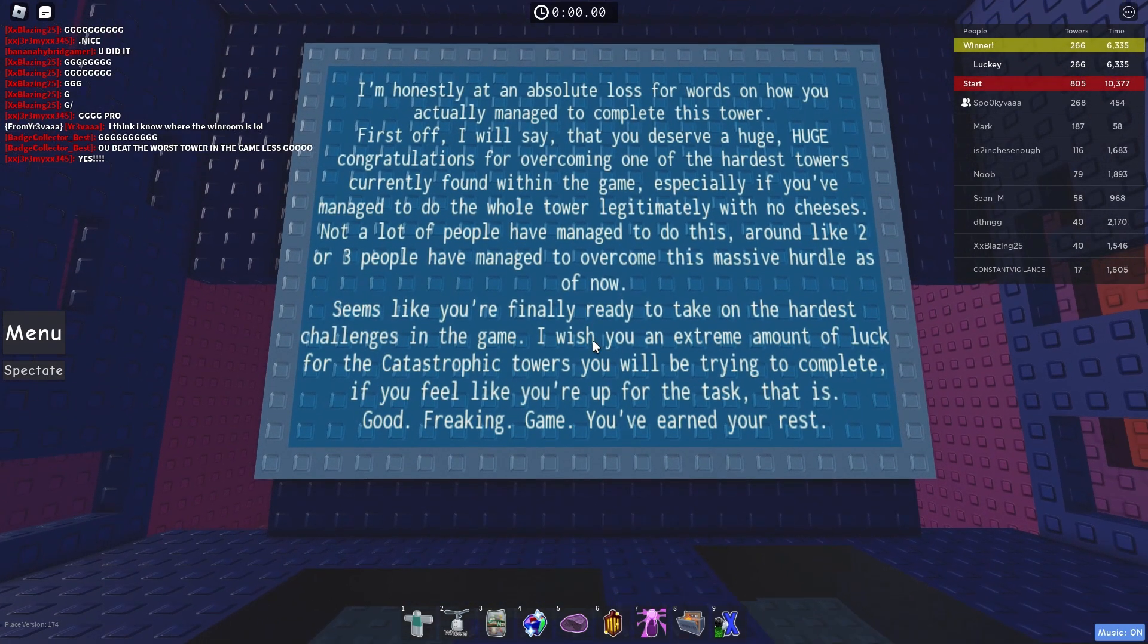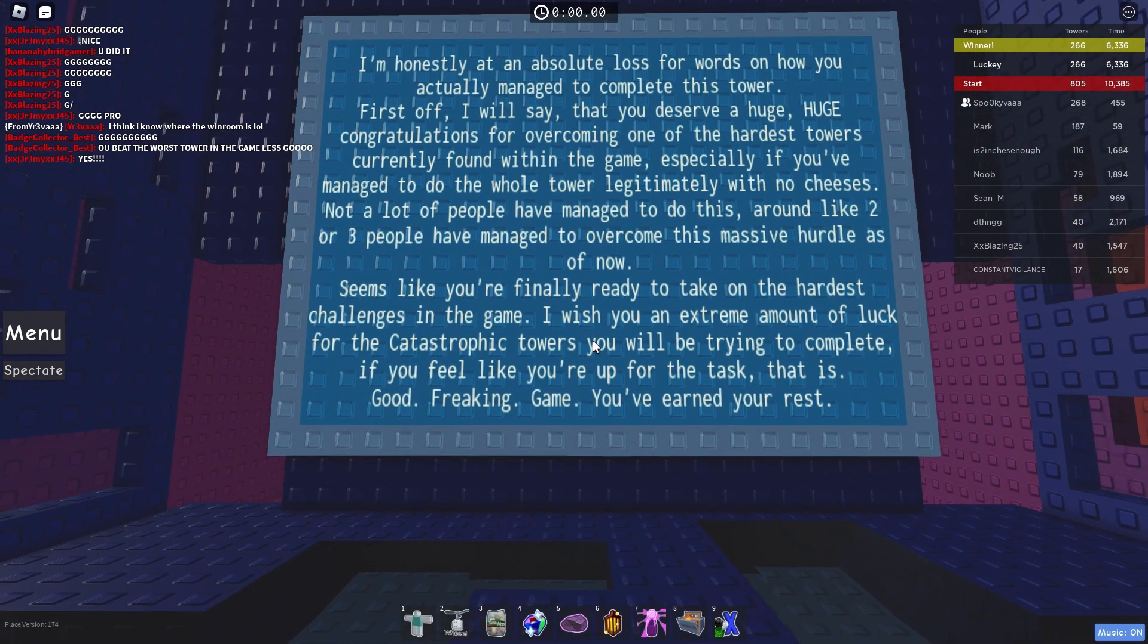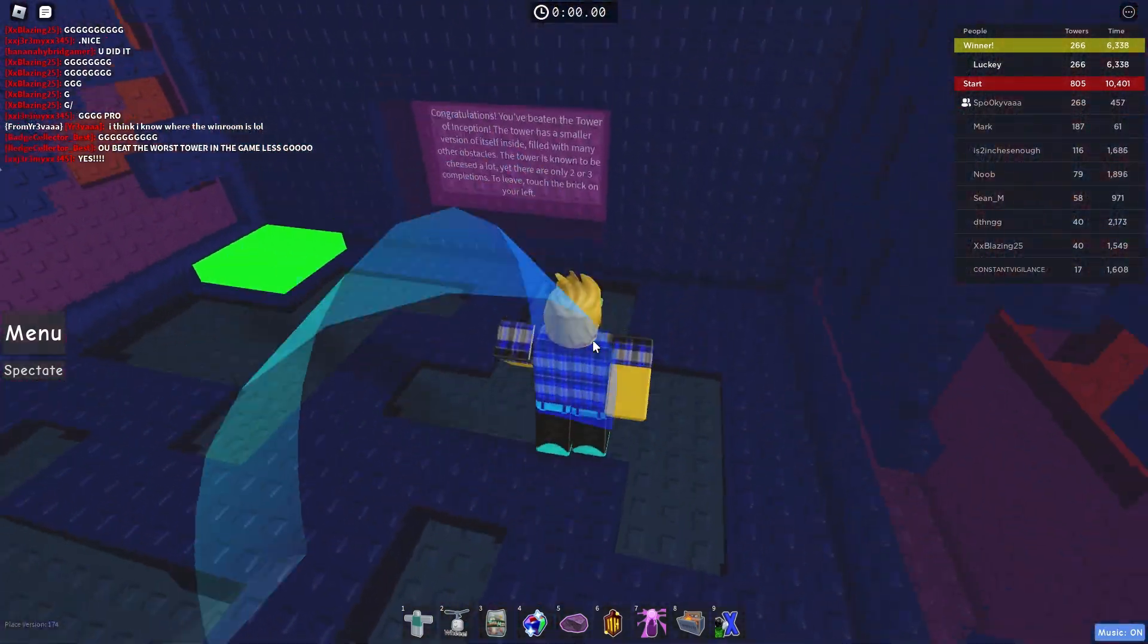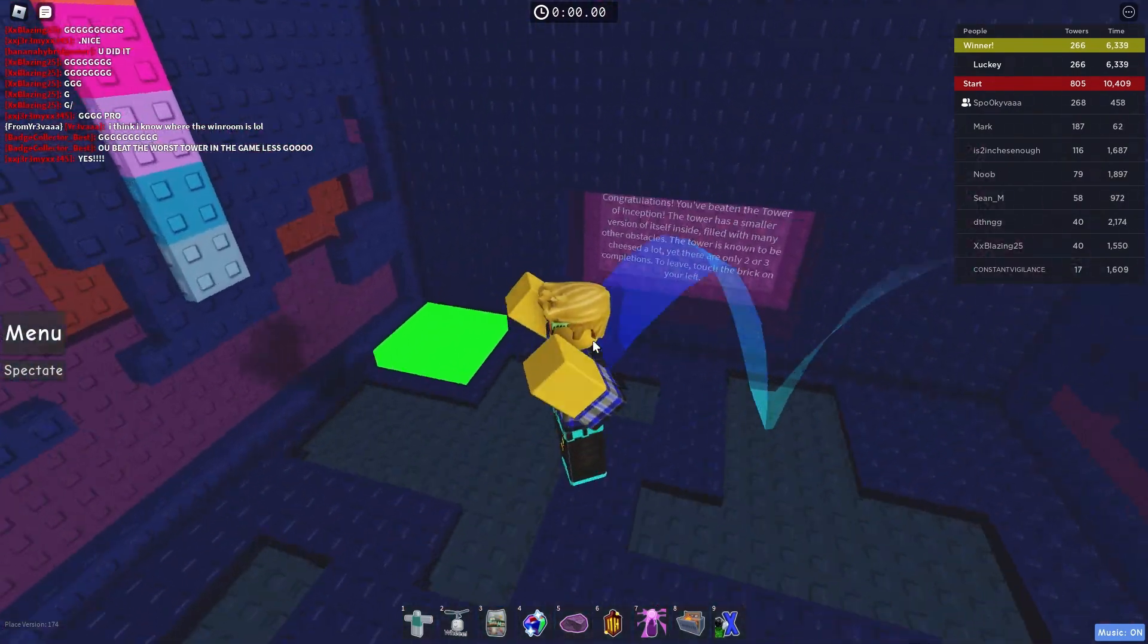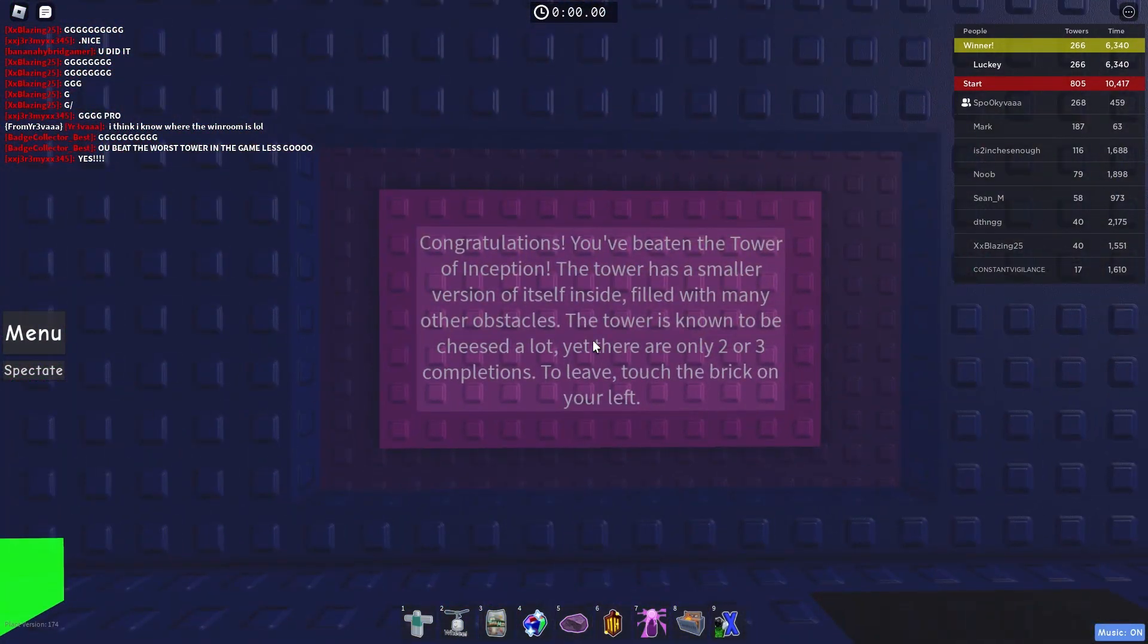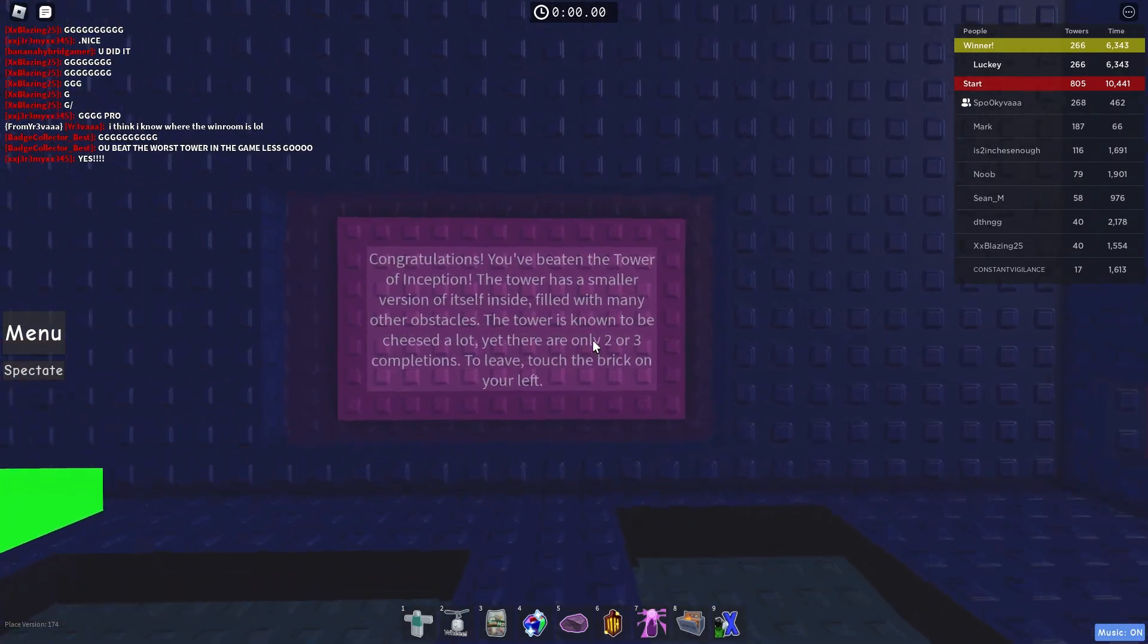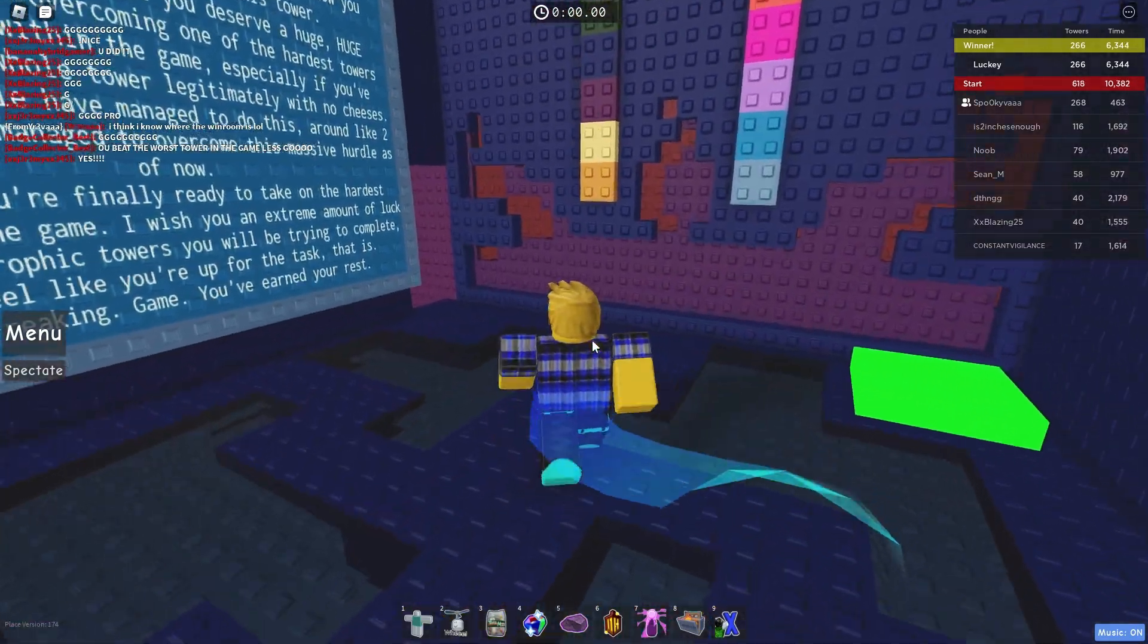I'm finally ready for catastrophic. Yeah, it's only catastrophic that I have left now. Augmented misery will be next. Yeah. I don't even know.